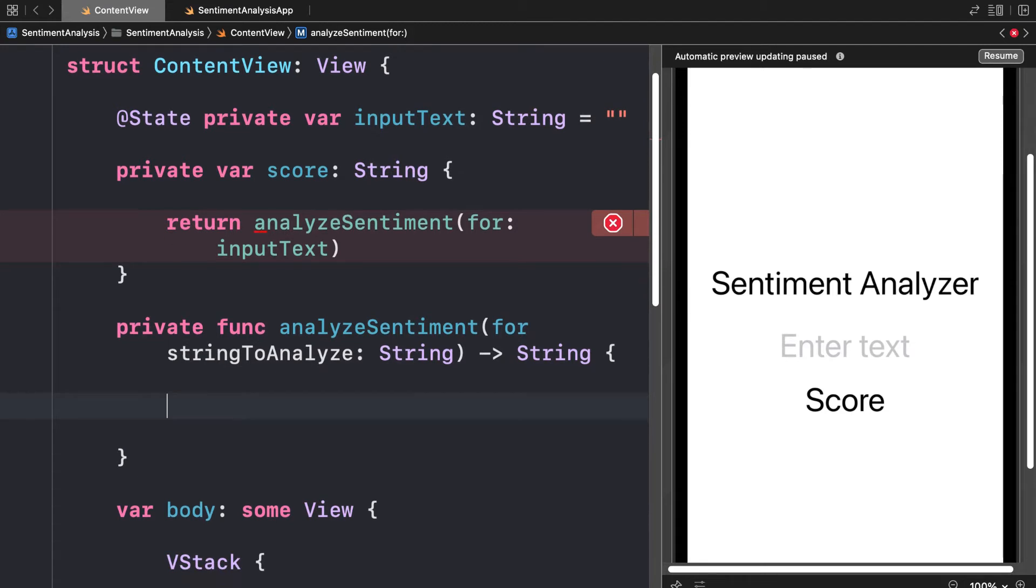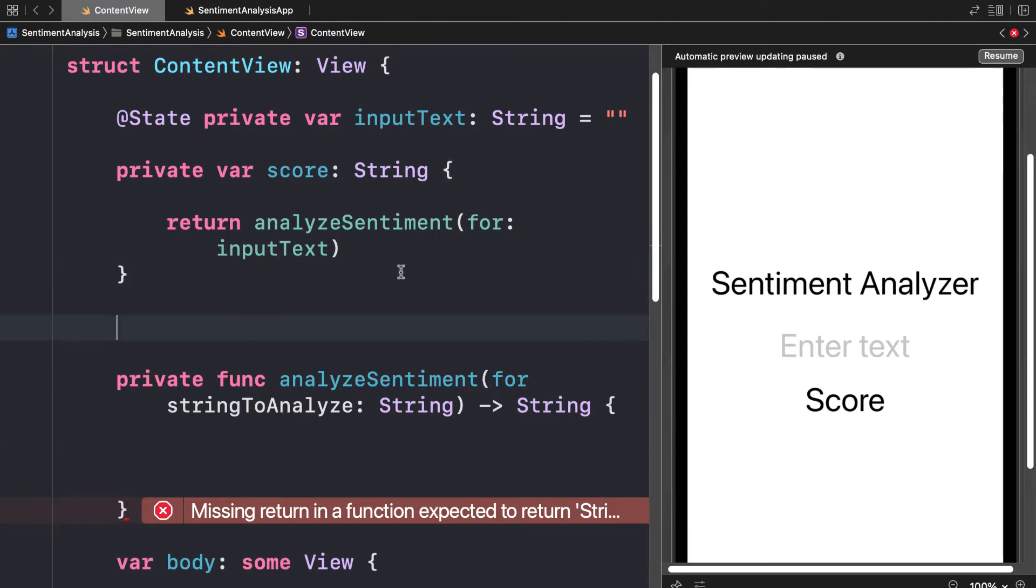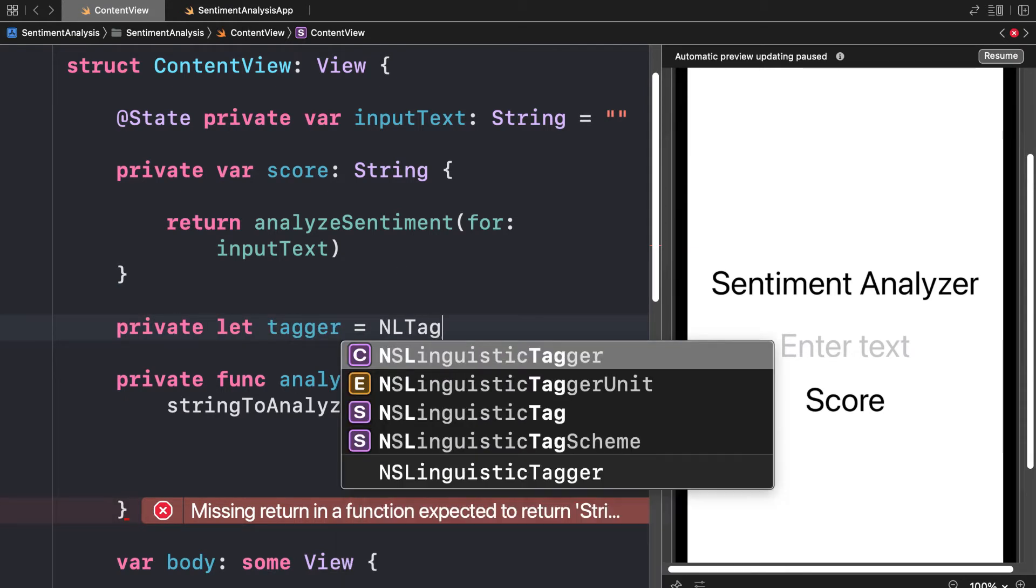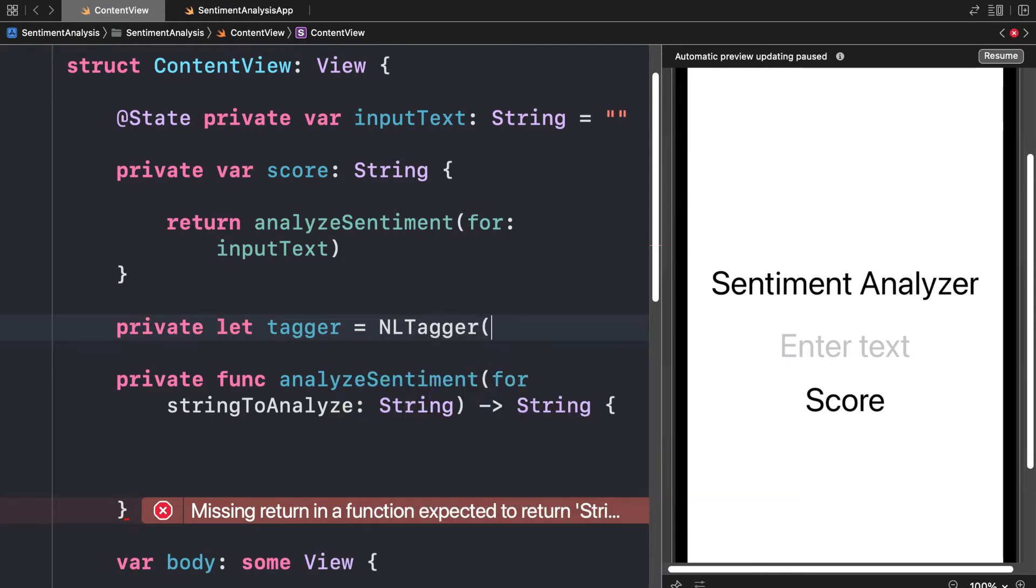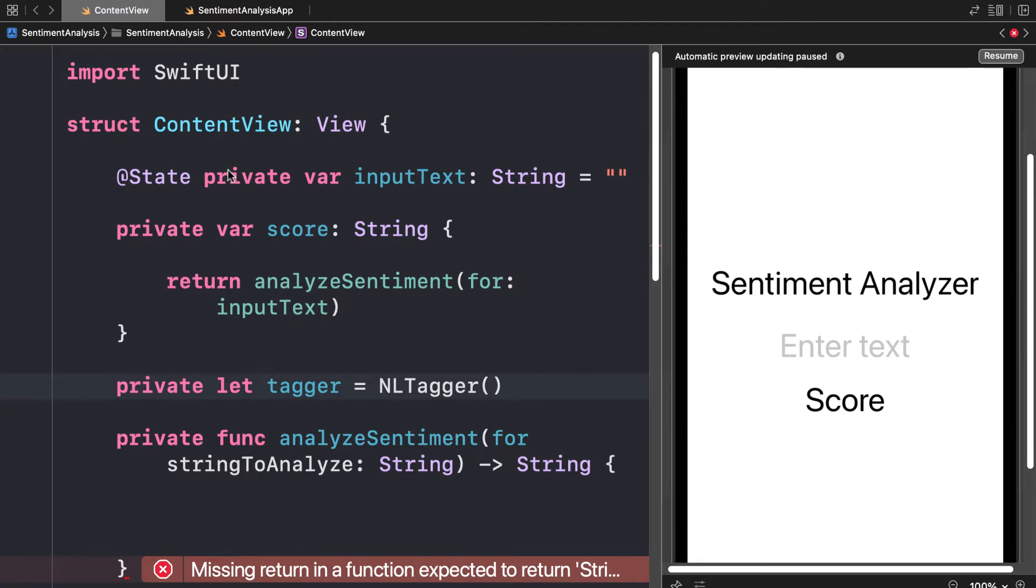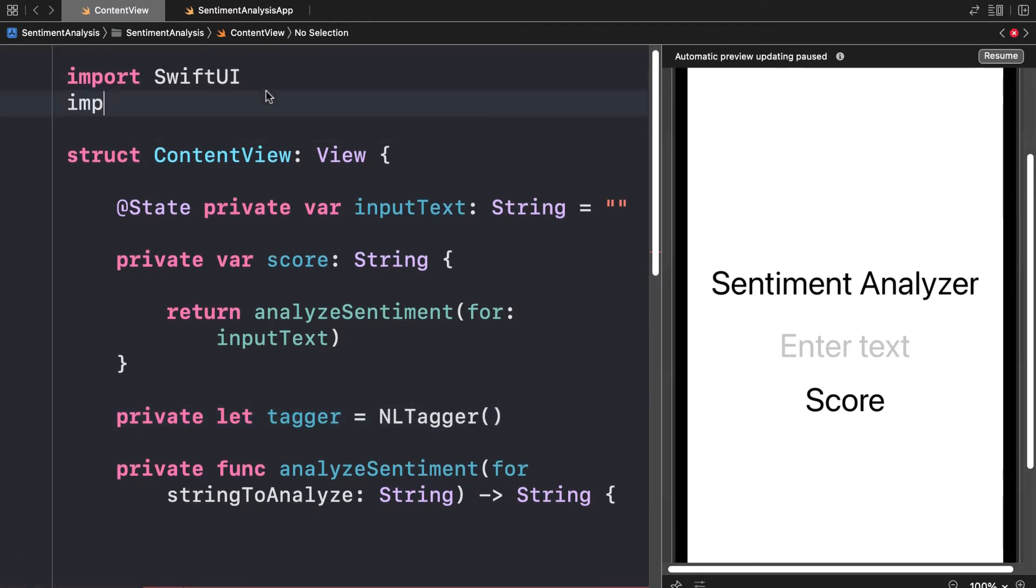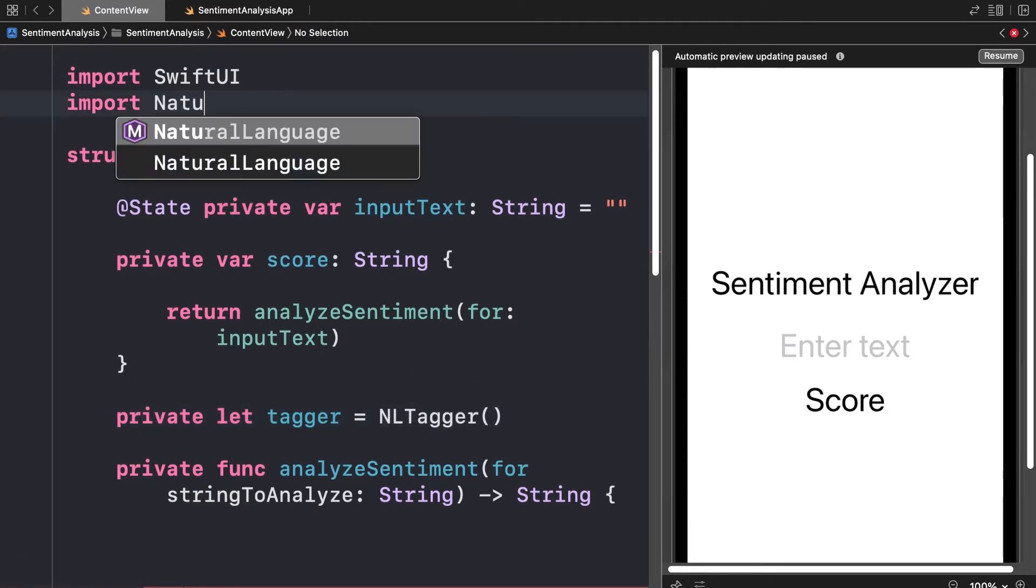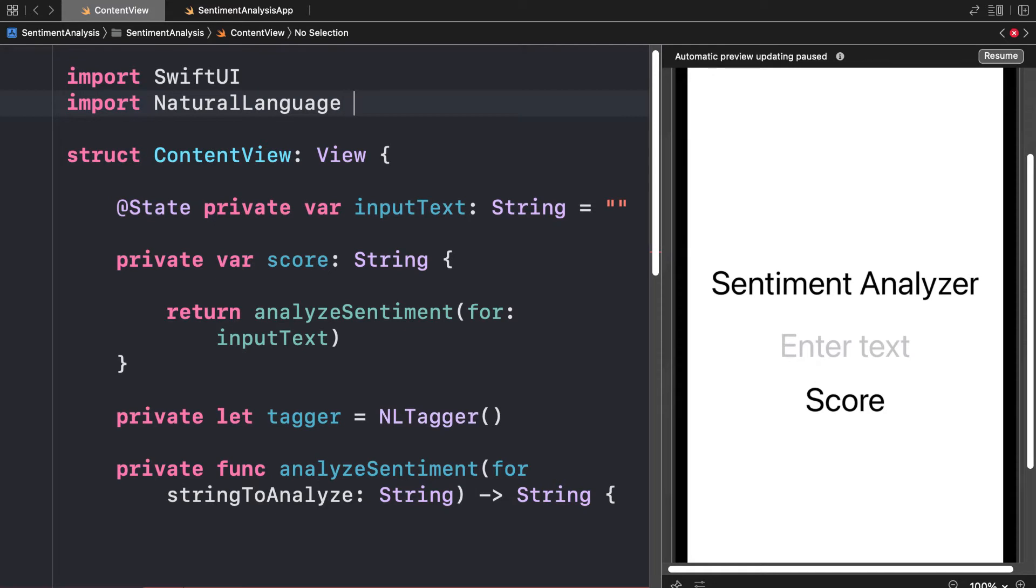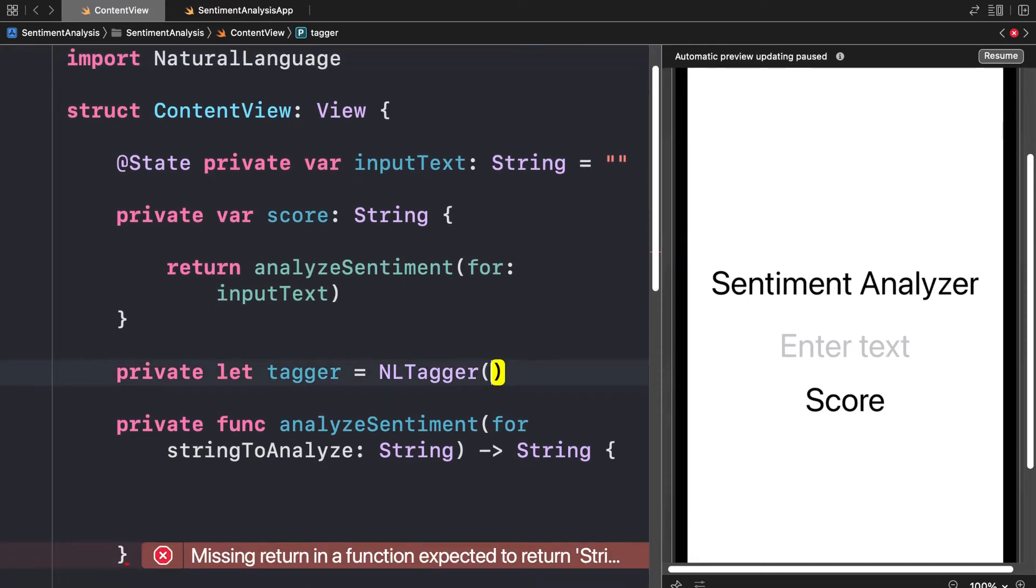We're going to use a tagger. Let's create a helper constant known as a tagger: private let tagger equals nl tagger. This actually comes from the Natural Language framework, so we do have to import that at the top of the file. We have to import natural language so we can use nl tagger and more.